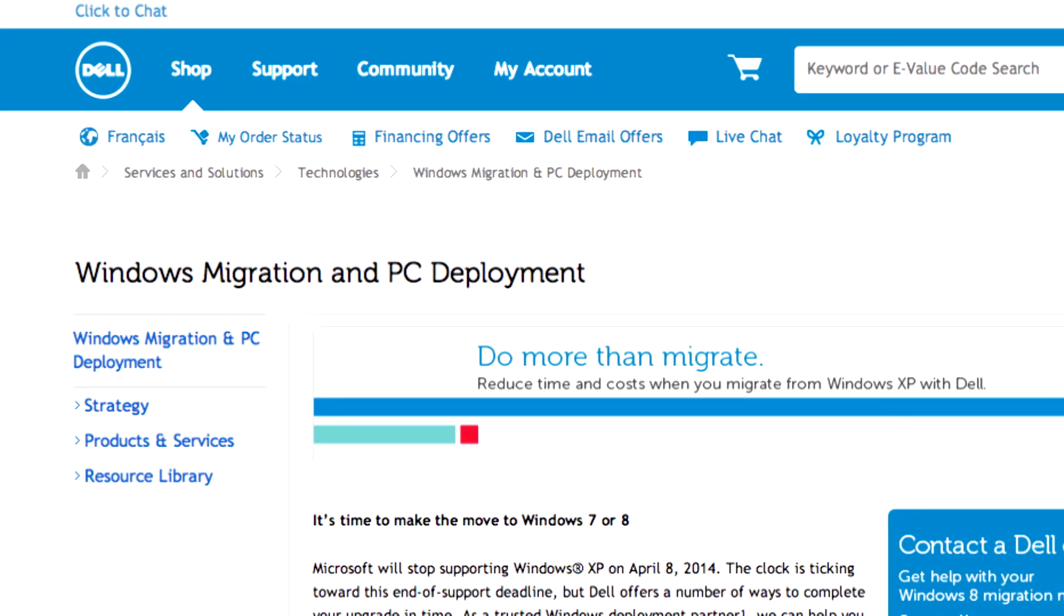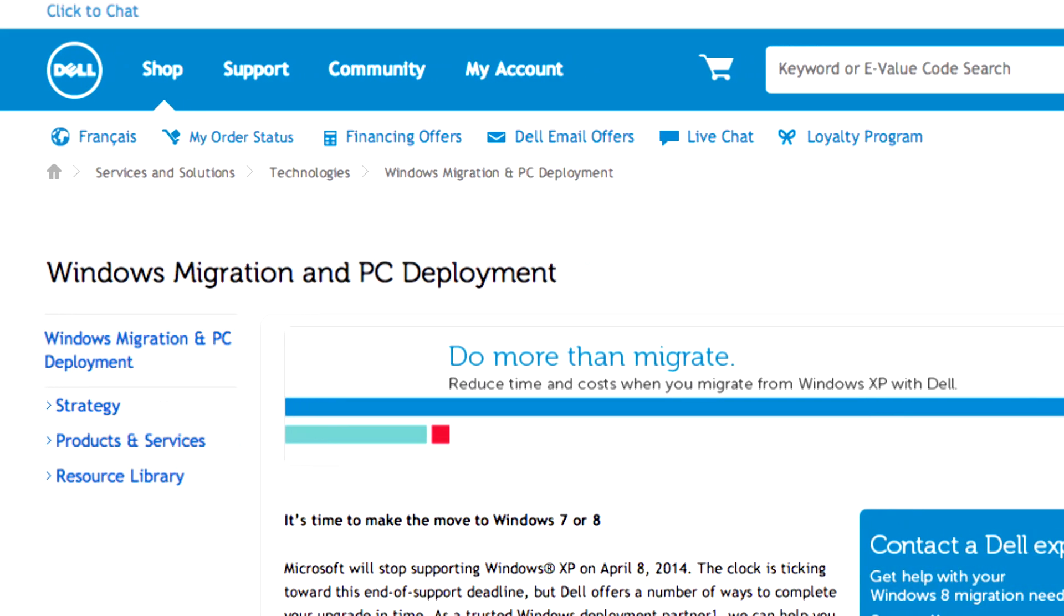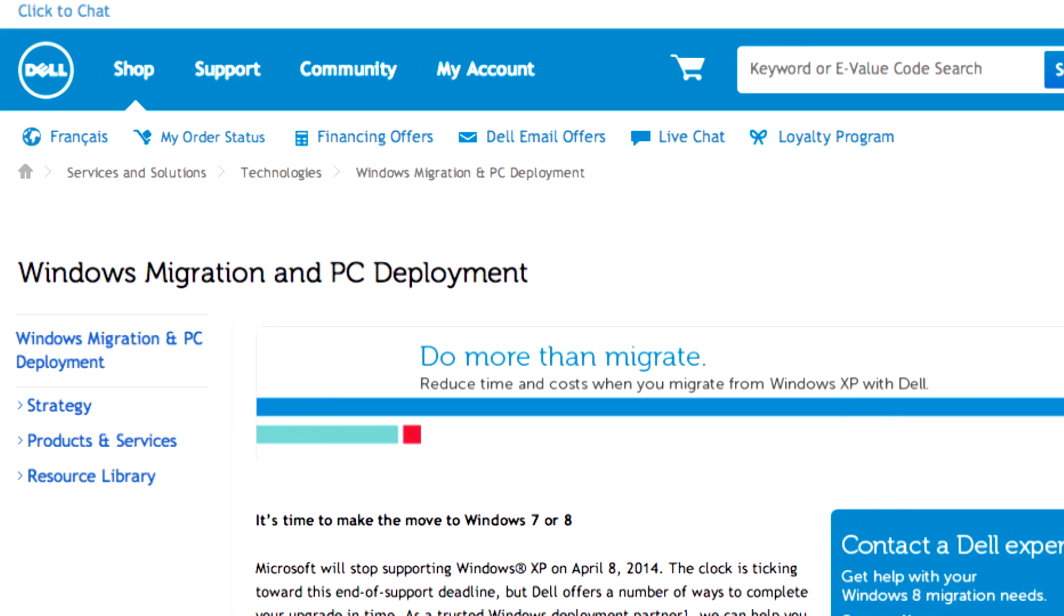The second point is we've developed internal tools and processes for our own migration that we can now leverage to assist our customers with their migration, helping to become as efficient and cost effective as possible.